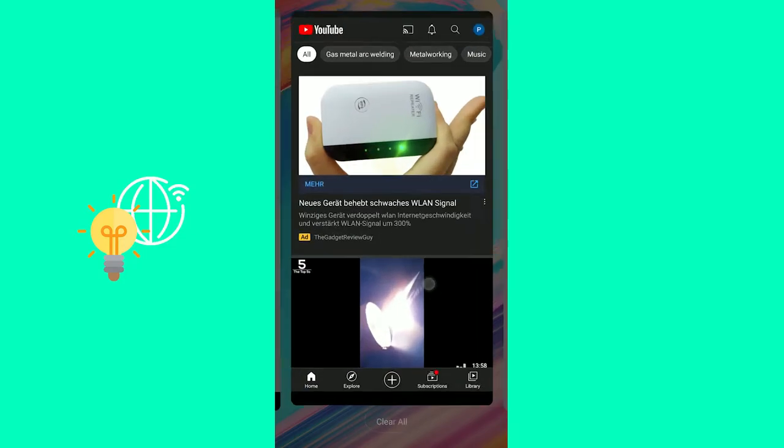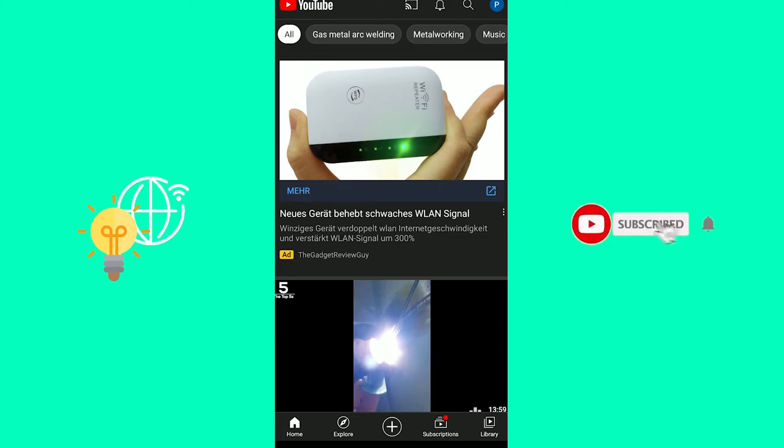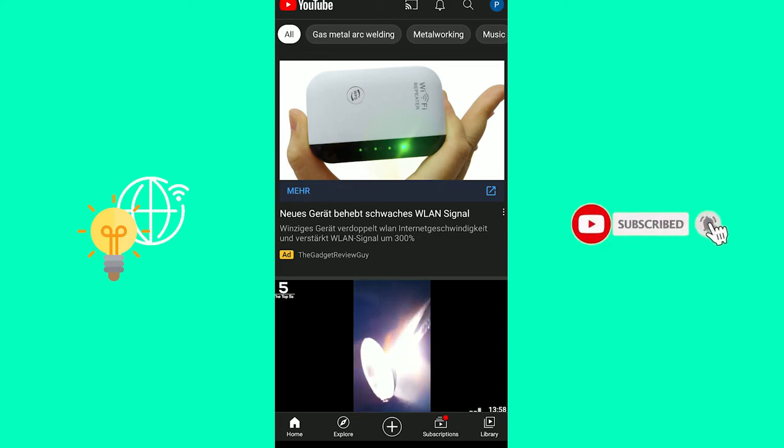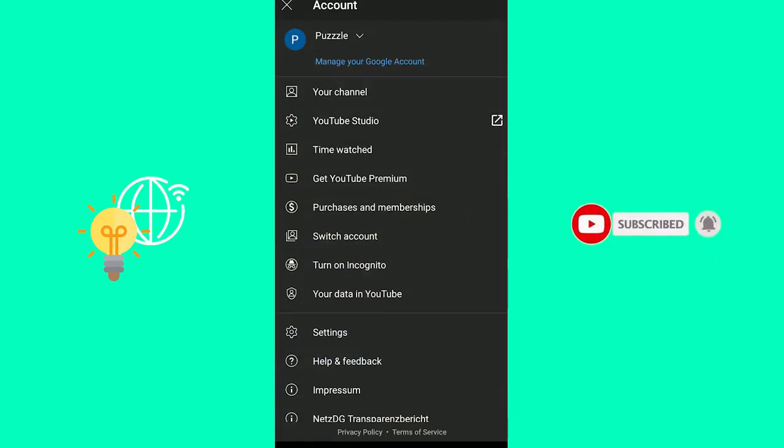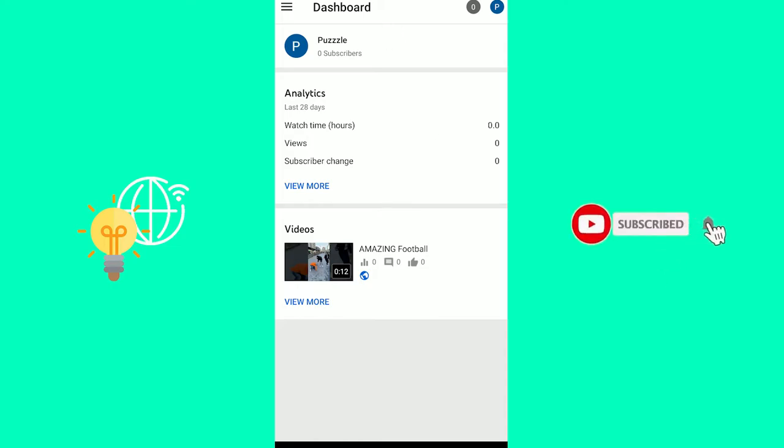The second step is to open up YouTube. Log in to your account and click your profile picture in the top right. Go to YouTube Studio, just under your channel, which opens up the YouTube Studio app that you just downloaded. You might have to log in again, but you will eventually get to this dashboard.